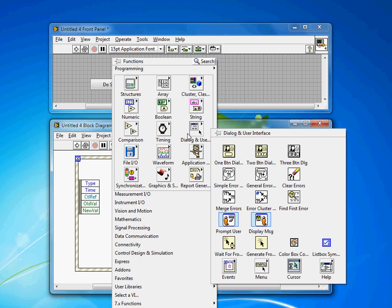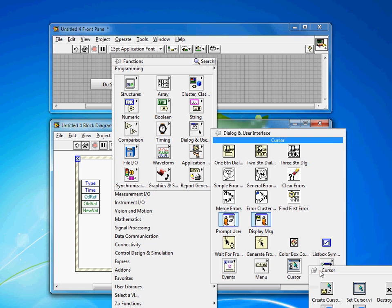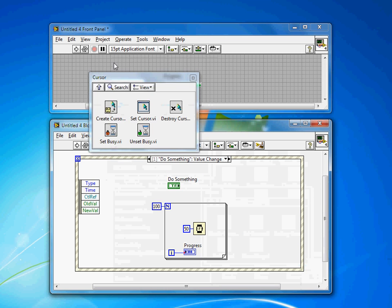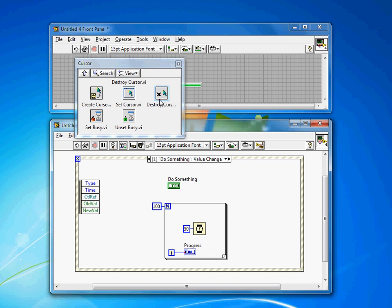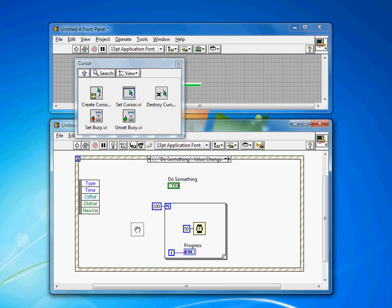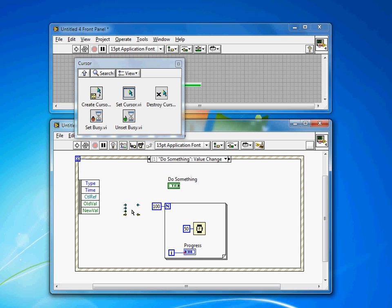Just go to Dialog and User Interface and then come down to Cursor. You get the cursor palette, and you'll see there's a Set Busy and an Unset Busy VI. You can also set the cursor to any arbitrary cursor image, but the busy ones are so commonly used that they're in there by default.